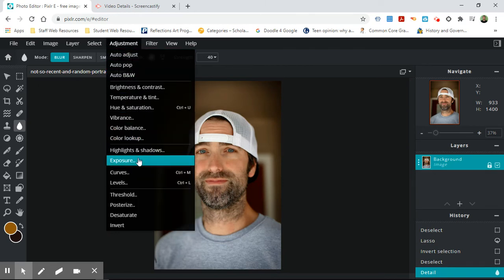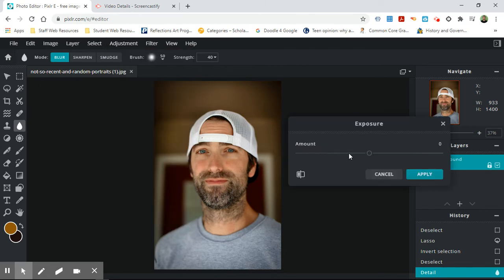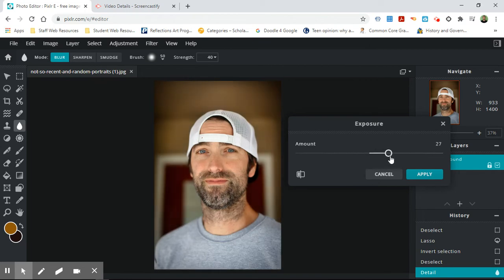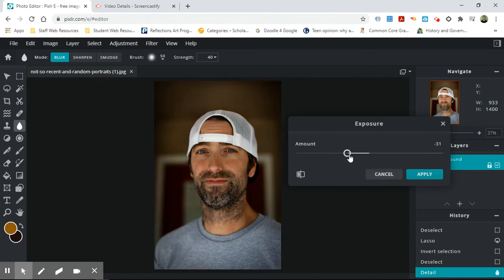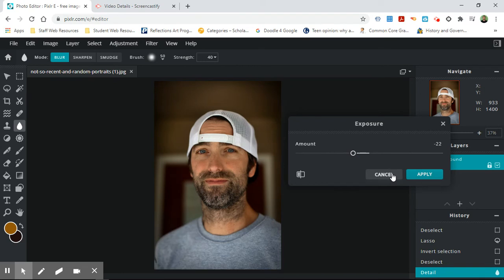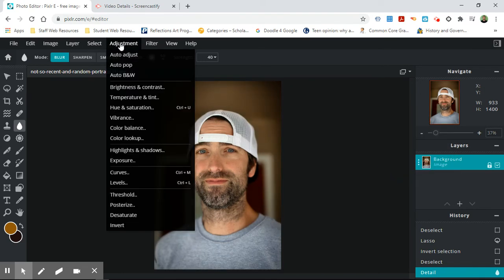Exposure, I don't do a ton with. It just pretends like you underexposed or overexposed your picture and it fixes it. But it's a computer doing it and it's not the best way to do it.